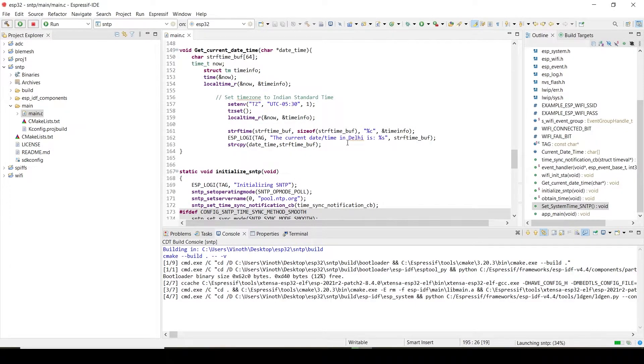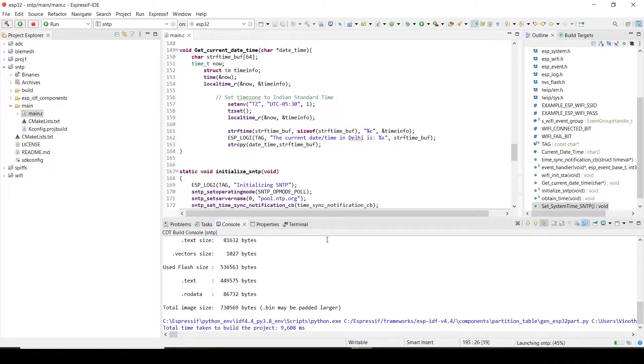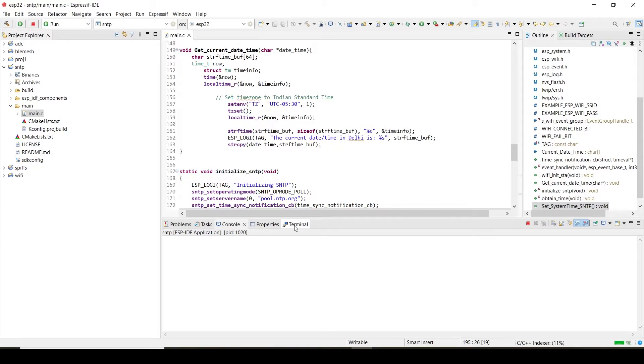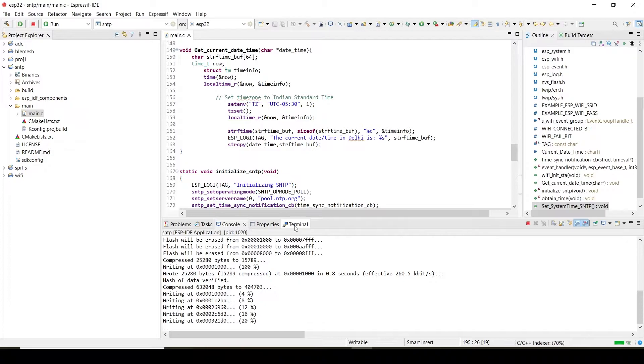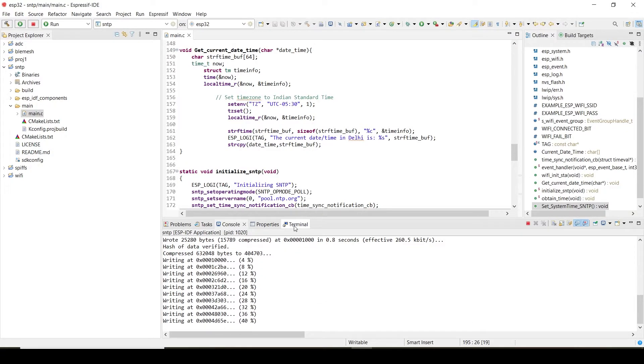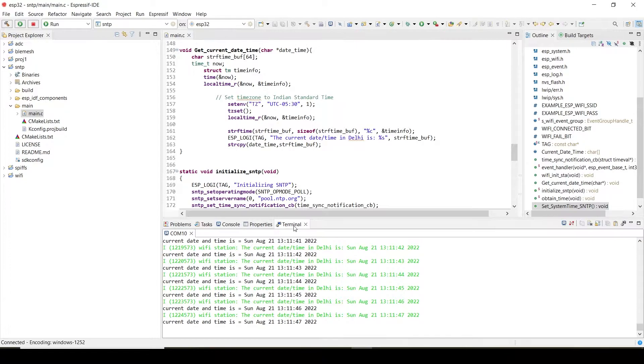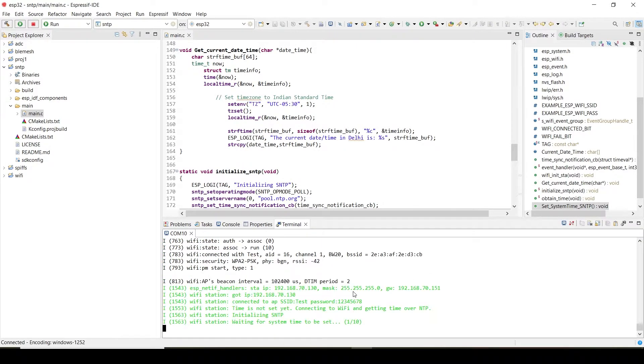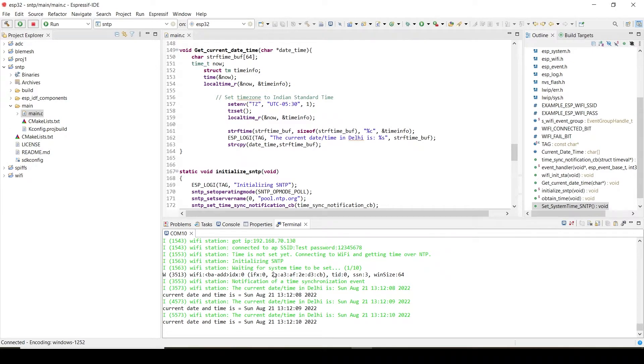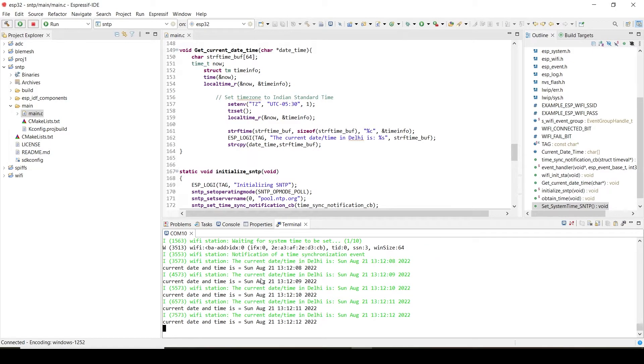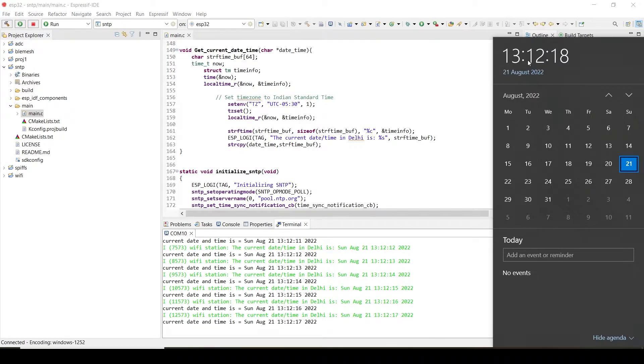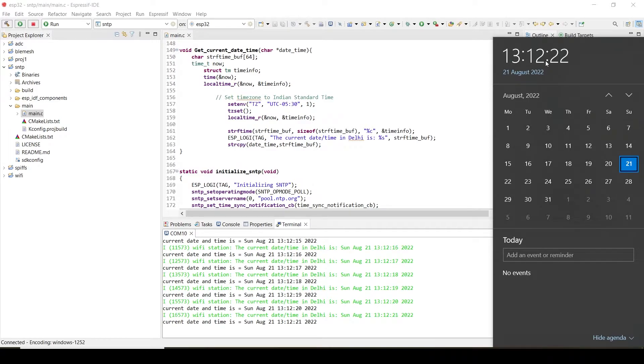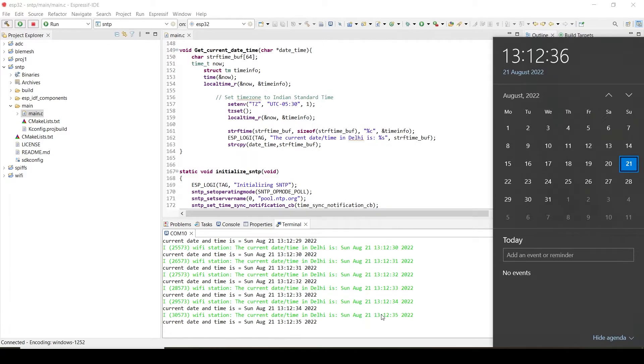I'm setting according to the Indian Standard Time. SSID and password is connected. Yeah, we can see it here. Currently in Delhi the time is the date and time is 13 and 12, so it is 24 hours format actually. The same result you can check it here. Date and time in Delhi, Sunday actually today. You can see month, date, month, year, shows everything, August 21.